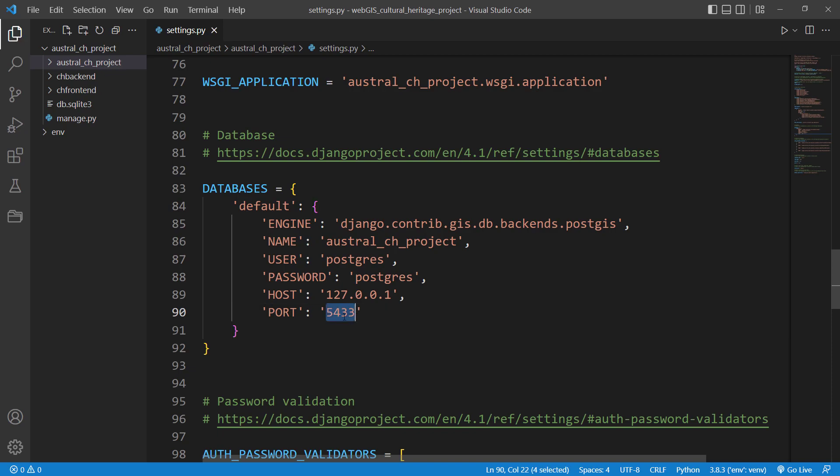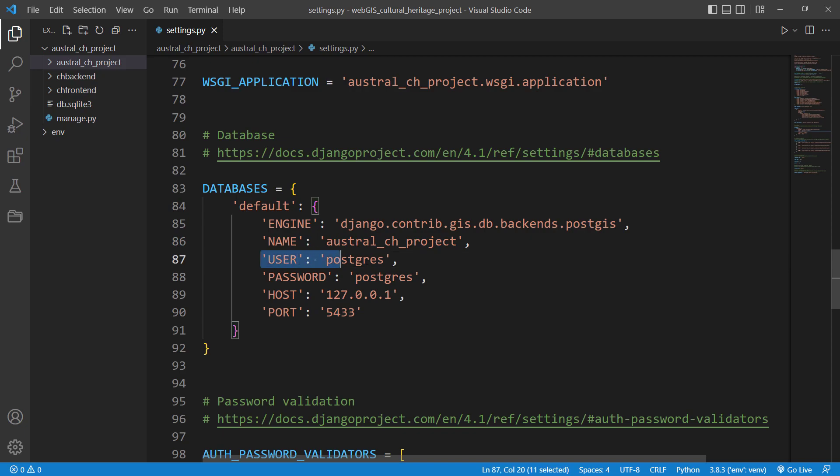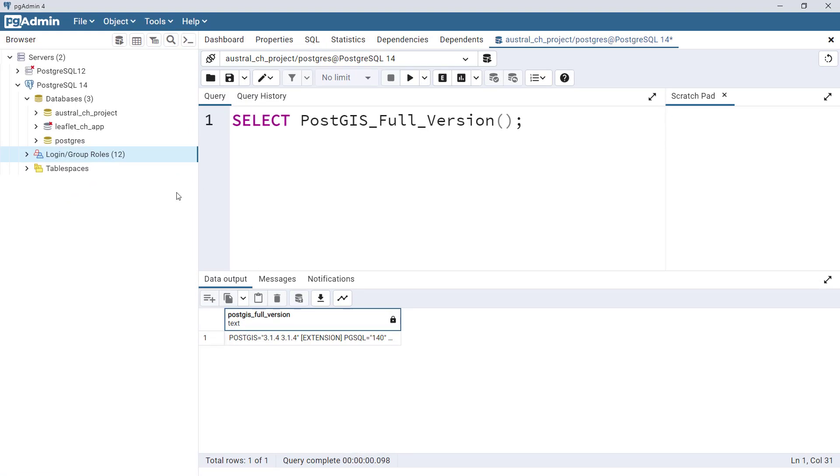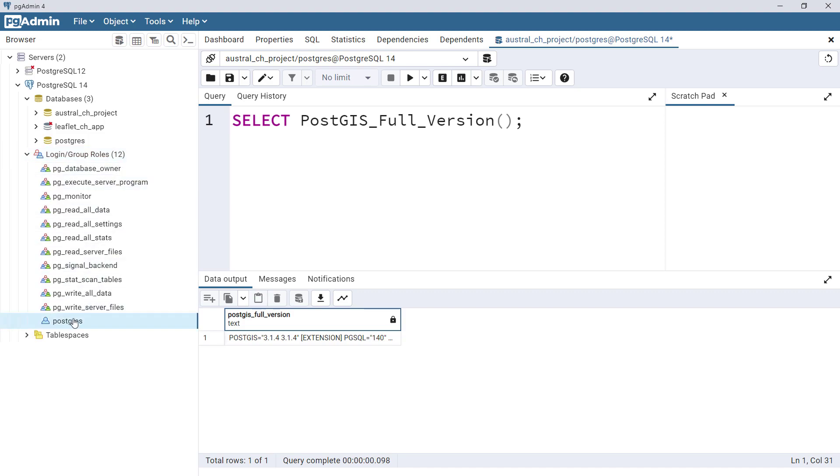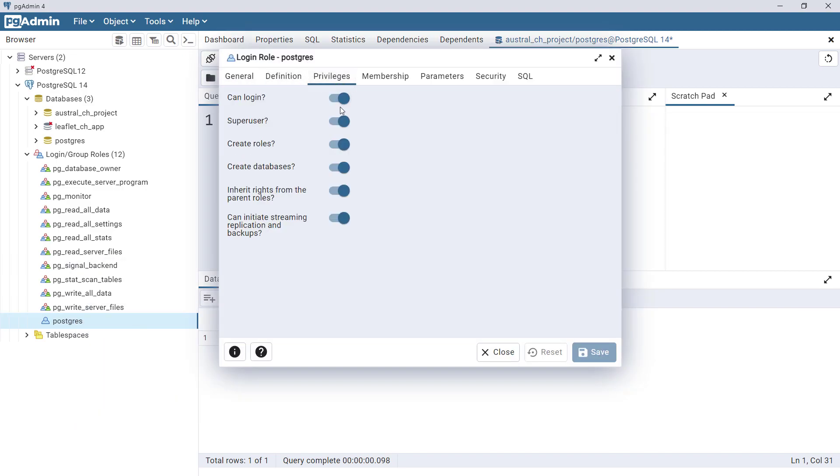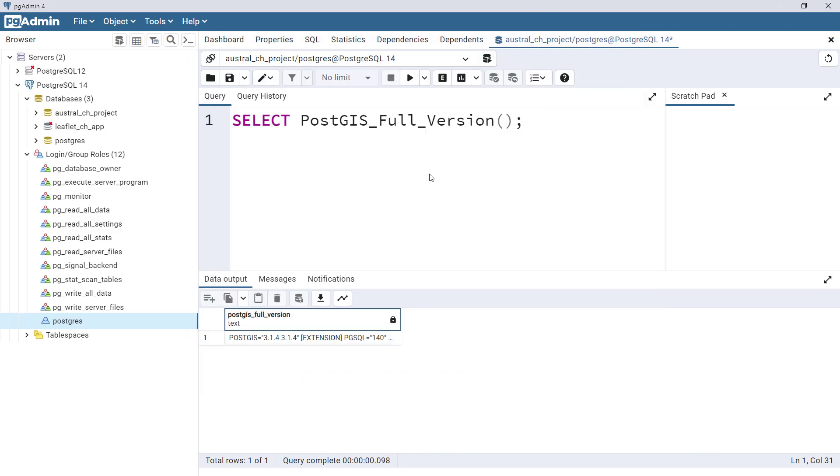Now I'd like to show you this Postgres user. If I go to pgAdmin, in here we have a user called Postgres. So I'm specifying this Postgres user in my settings.py file, and this Postgres user is a superuser. If I go to privileges, I see it's a superuser, which means this user has all privileges: read, write, create, create triggers, etc.